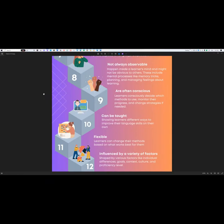Hi everyone, my name is Madiha. Moving on to number nine of the features of language learning strategies: it is often conscious. Learners consciously decide which methods to use, monitor their progress, and change strategies if needed.